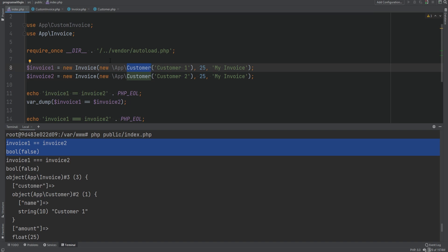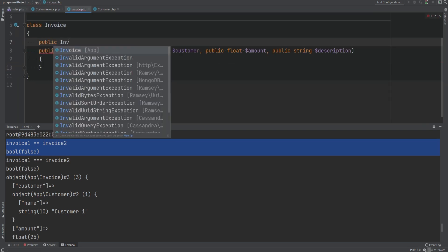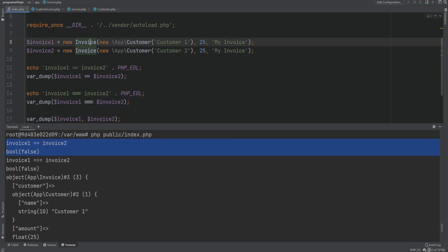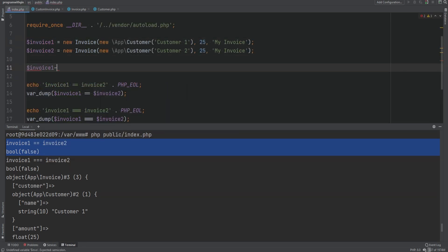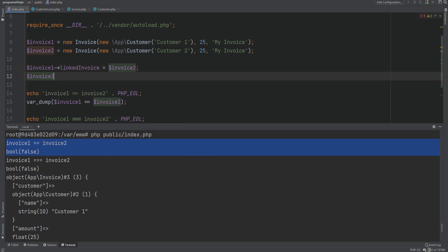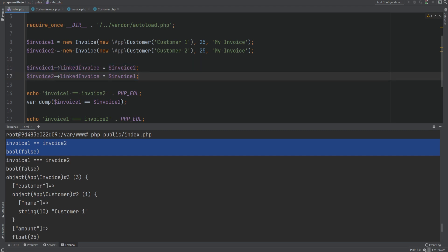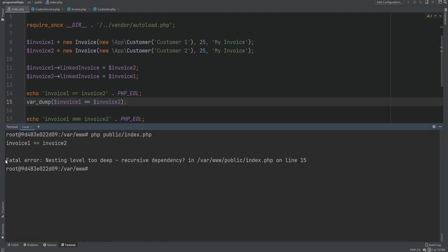Since double equal sign does recursive comparison, circular relations can cause fatal errors. For example, if Invoice has a nullable property public Invoice linkedInvoice = null, and we set invoice one's linkedInvoice to invoice two and invoice two's linkedInvoice to invoice one, comparing them causes a fatal error. Also worth noting: you can use greater-than or less-than signs to compare objects — it will stop and return false at the first property that fails the check.